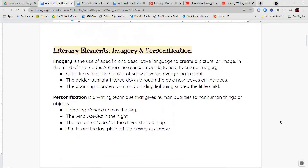Our two literary terms today are imagery and personification. Imagery comes from the word image, which means like a picture. Imagery is when you use specific and very detailed or descriptive language to help someone create a picture or an image in their mind — you're helping them to imagine. Image, imagine, imagery — they all come from the same root.